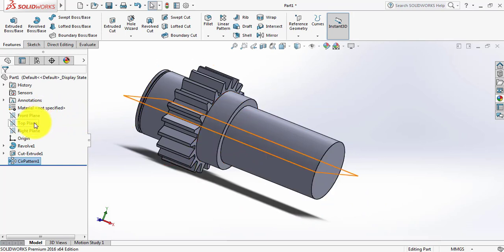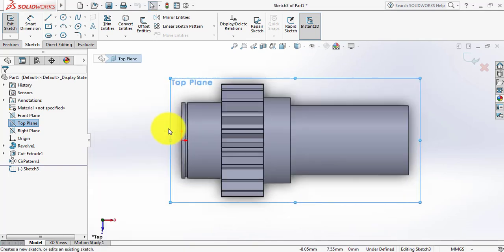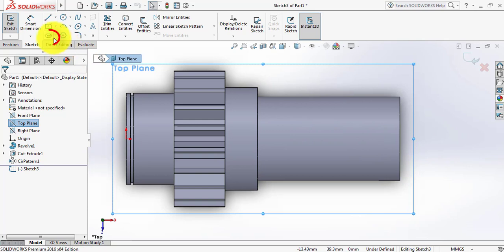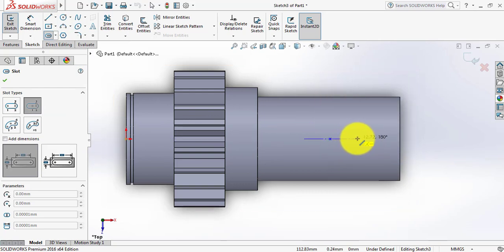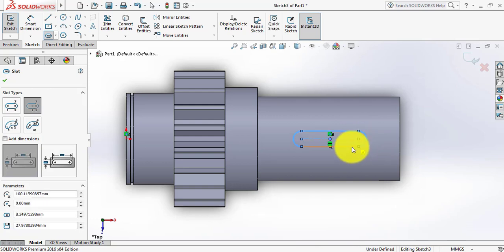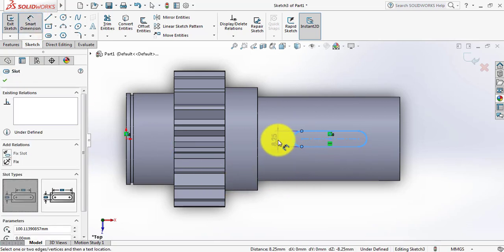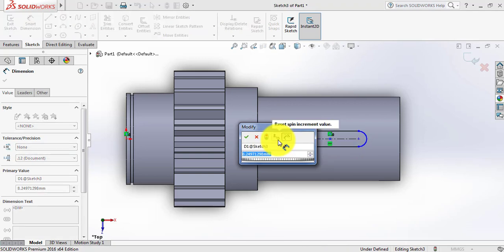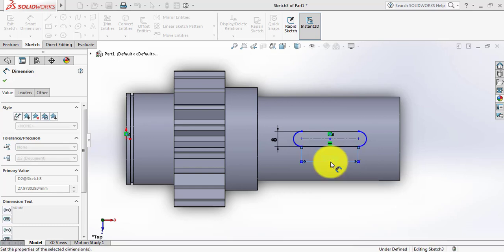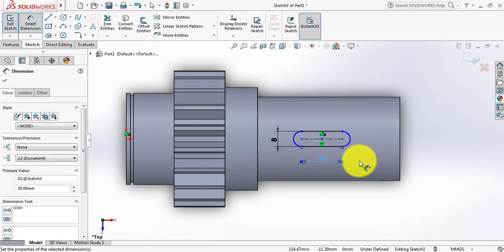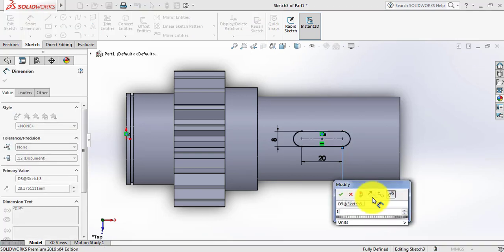Now select a plane. Select a plane, then Sketch. Click on the Spacebar and click this option. From here select Center Point Slot and from the midpoint draw a slot. Go to Smart Dimension — take this distance 8mm, this one 20mm, and the distance from this point to this line is 15mm.